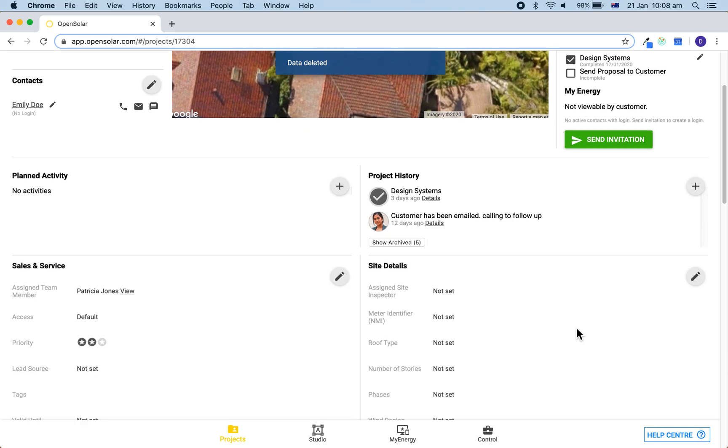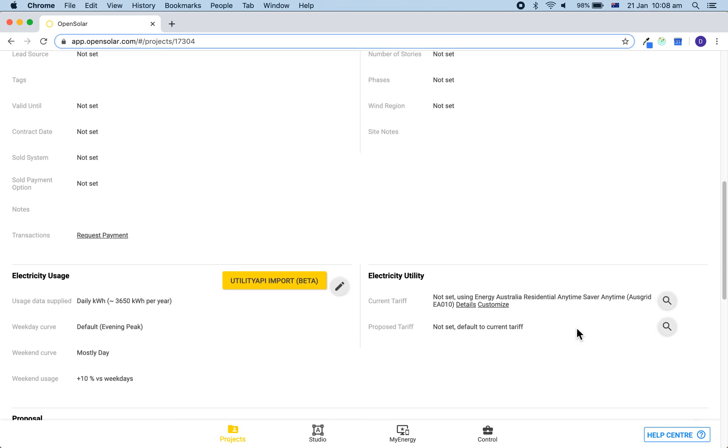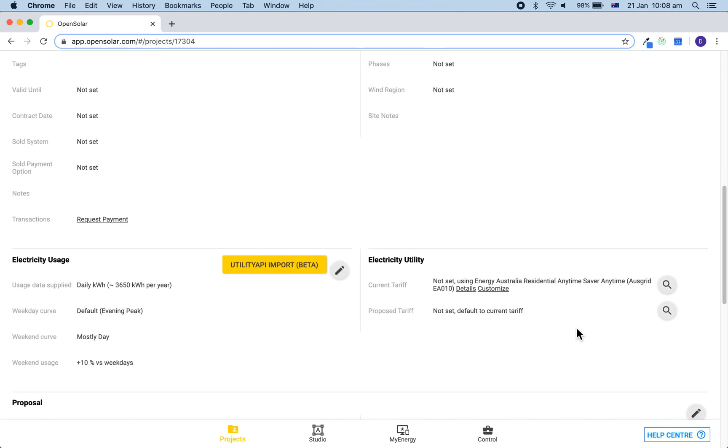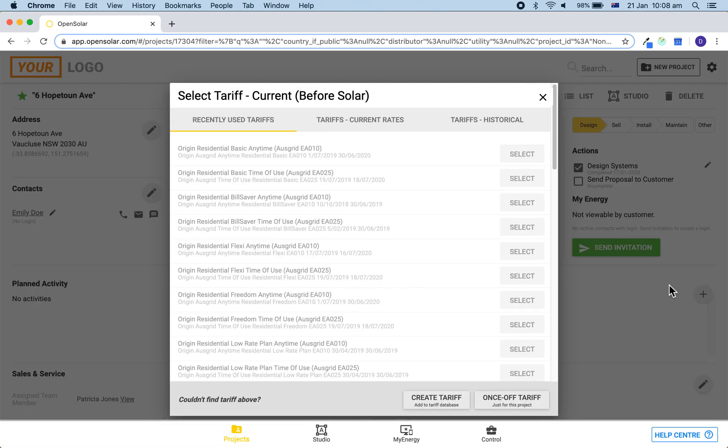If you want to create a custom tariff, you have two options for this. One is to create a tariff which will be stored in your database for you to choose and select at any time. And the other option is to create a once-off tariff which will be applied just to this project.